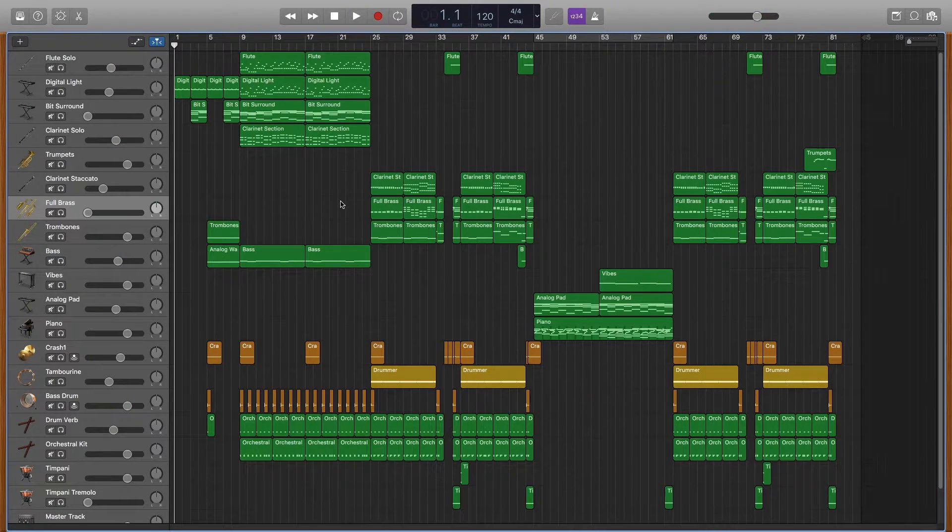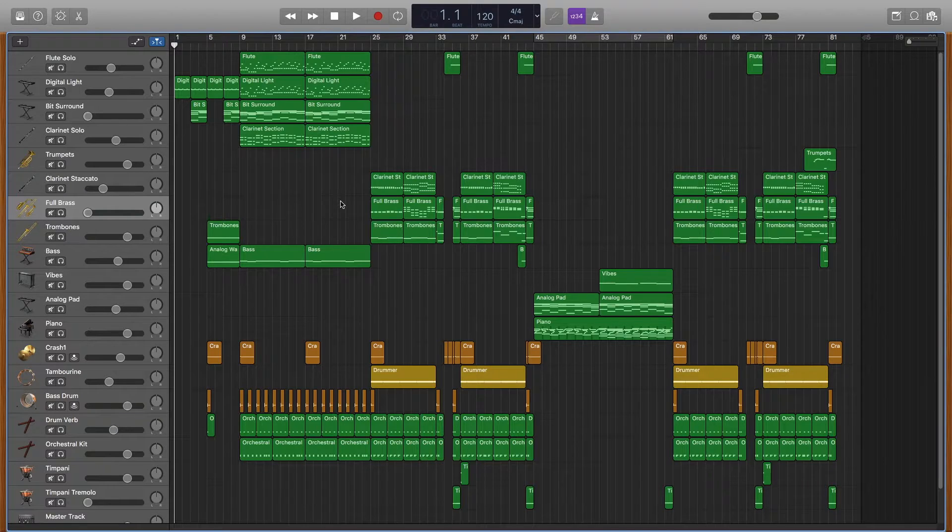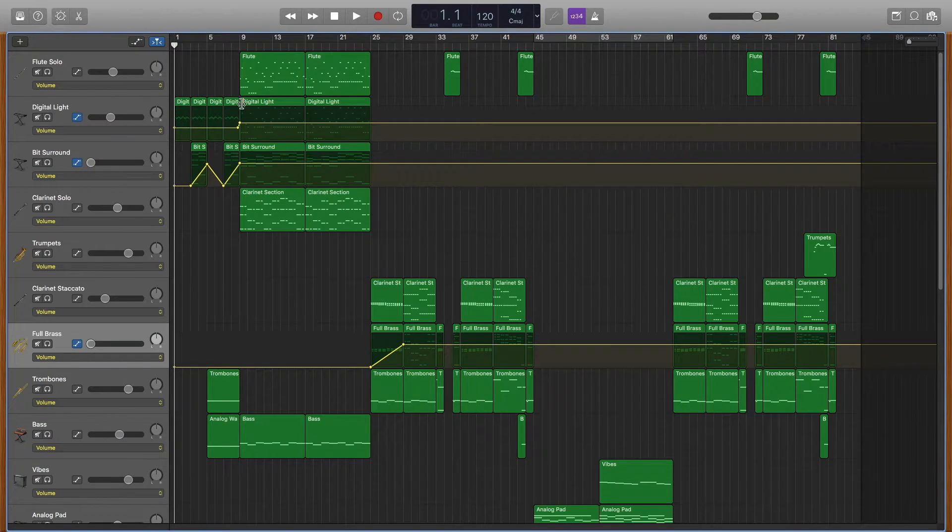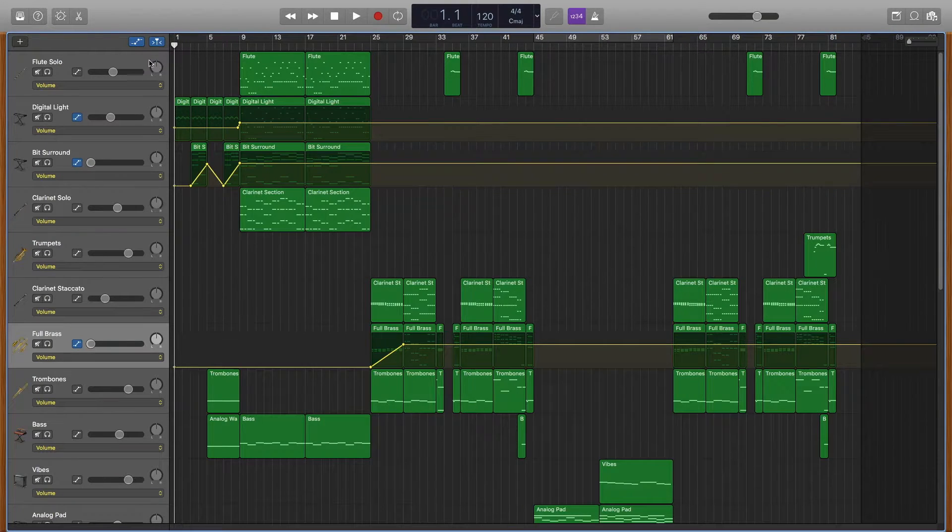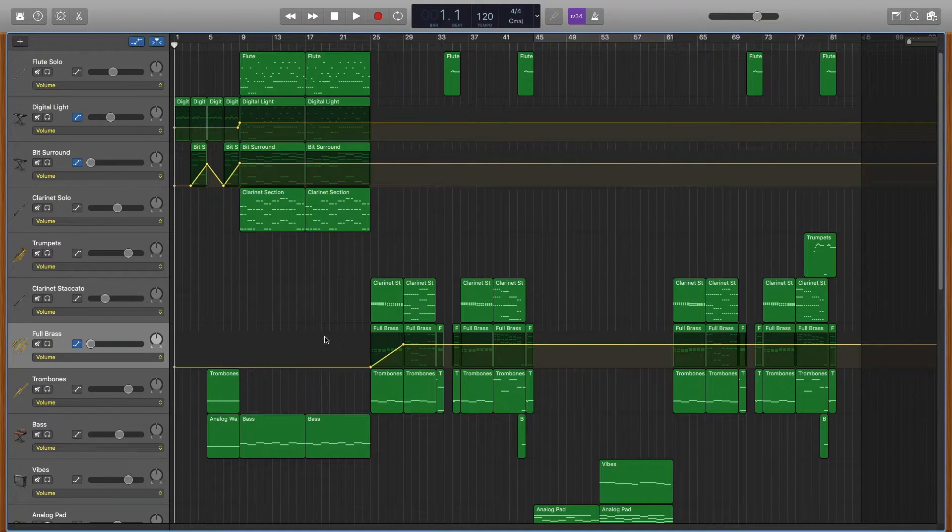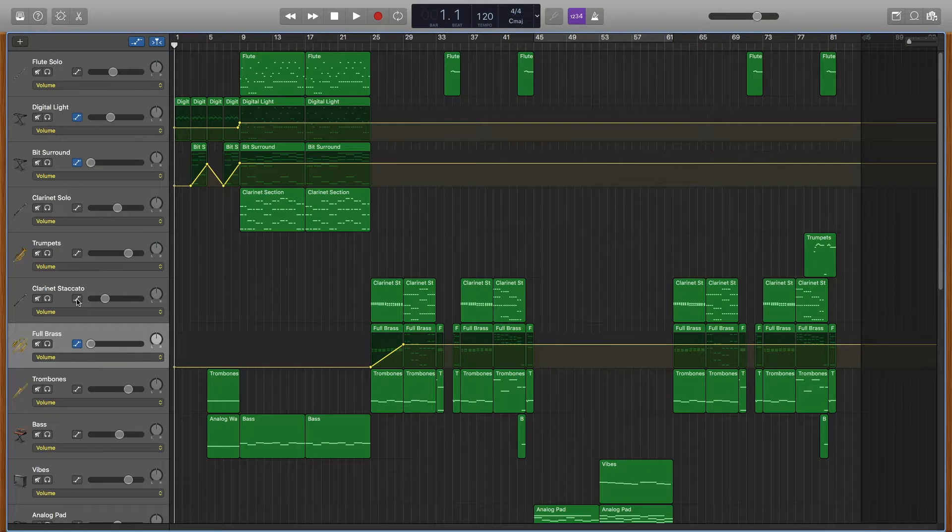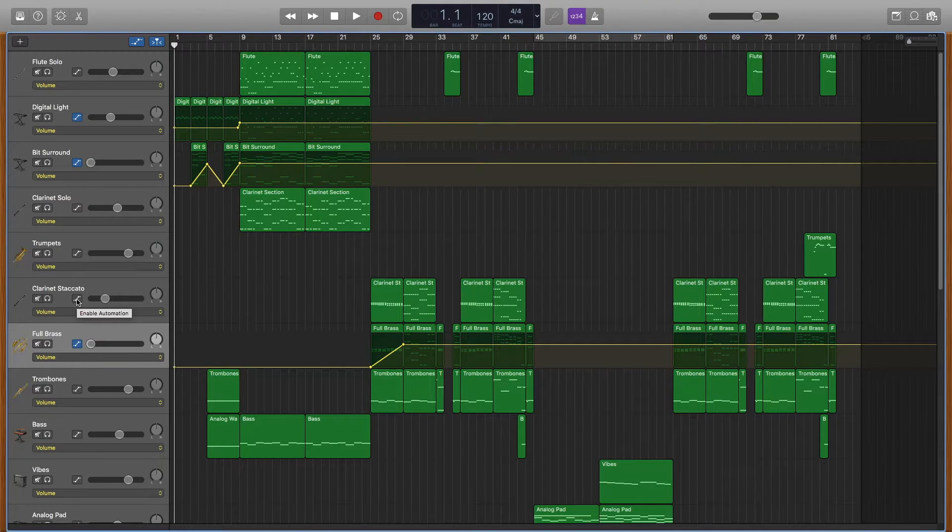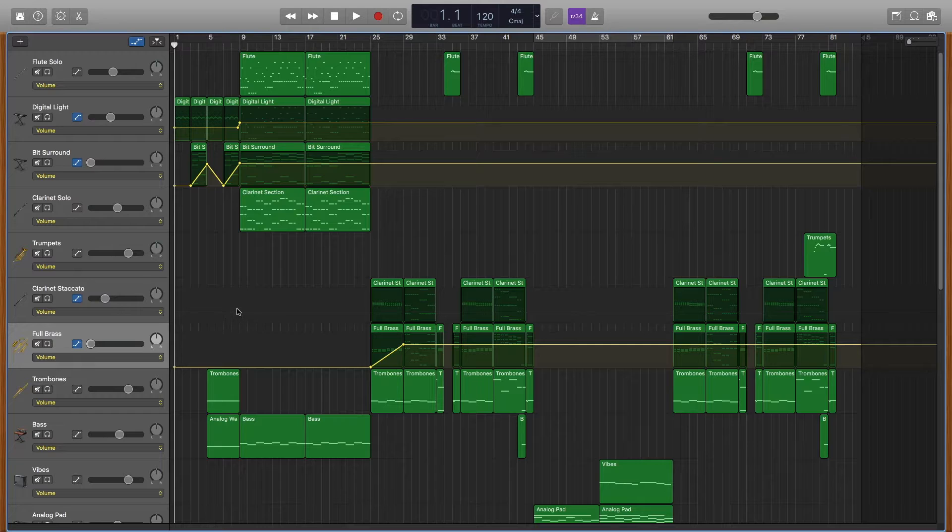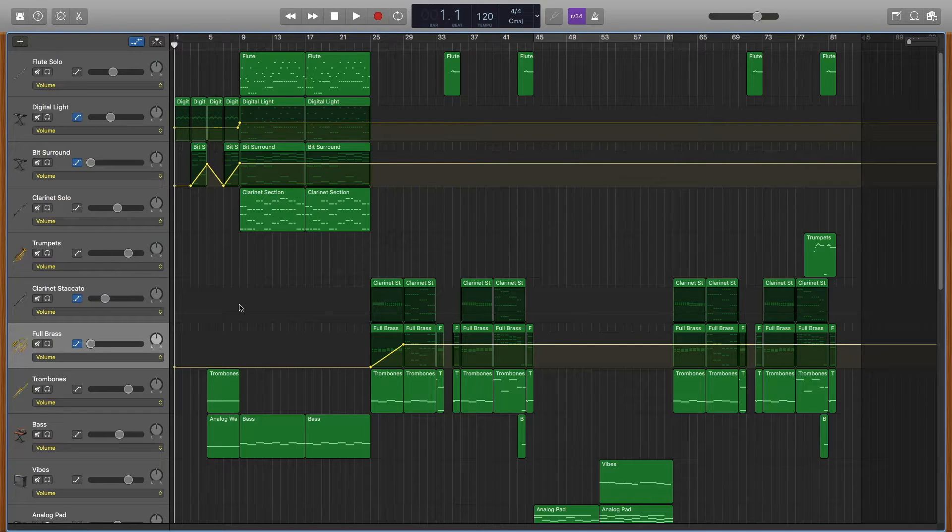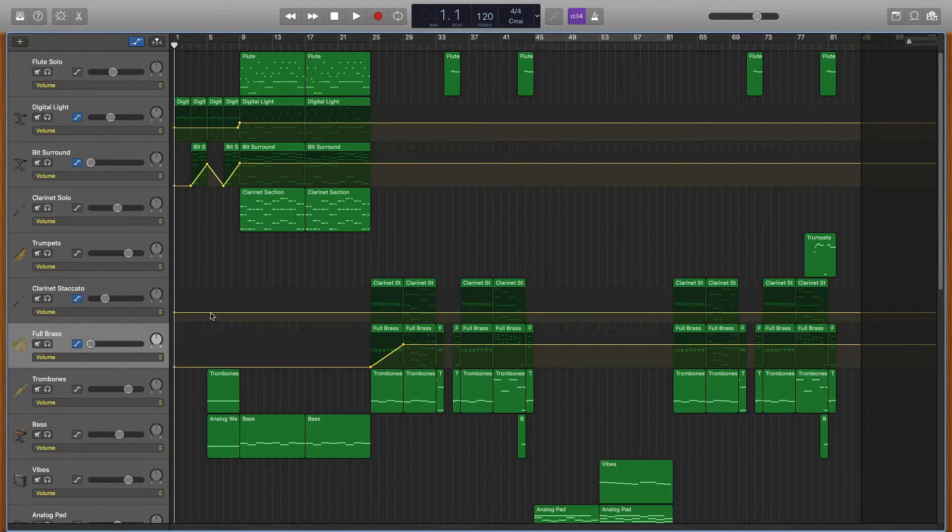So you can either press A on your keyboard or press this little button up here to open automation for the project. And then you just press one of these little tabs to open it for the channel strip, and then you just click on the channel in the arrangement area to actually activate the specific channel line that you've selected here.